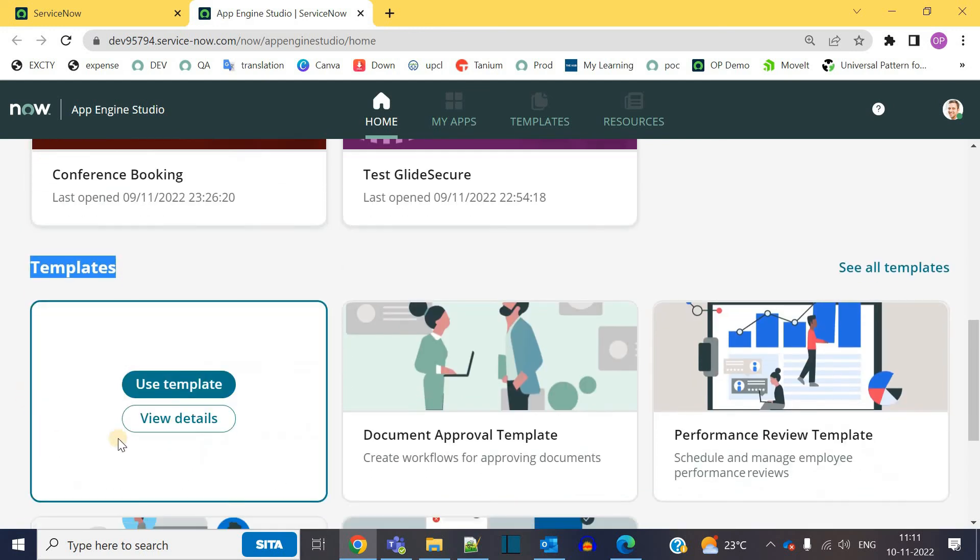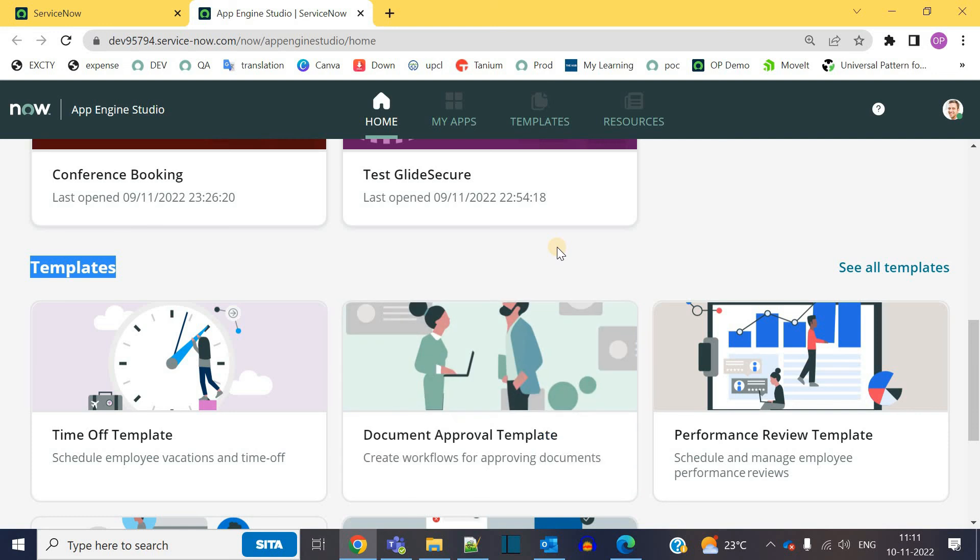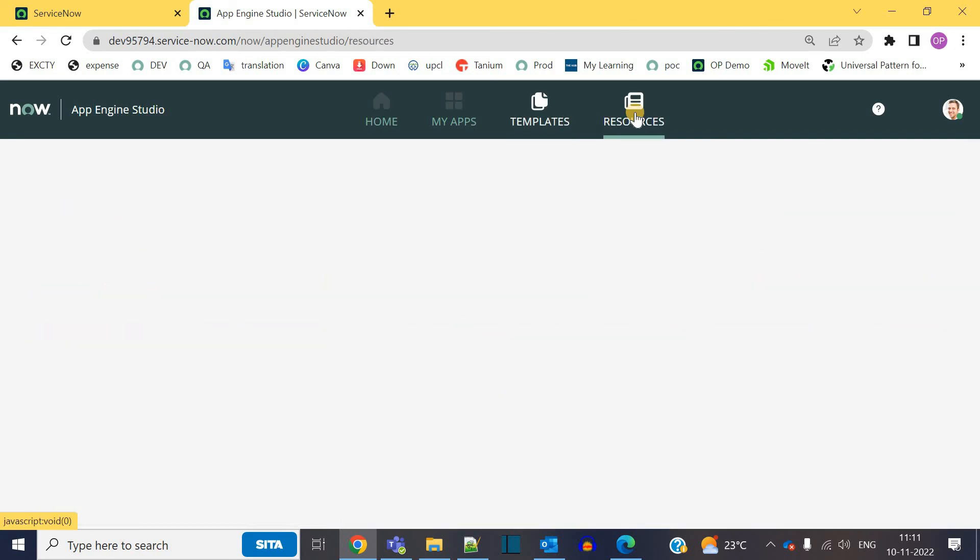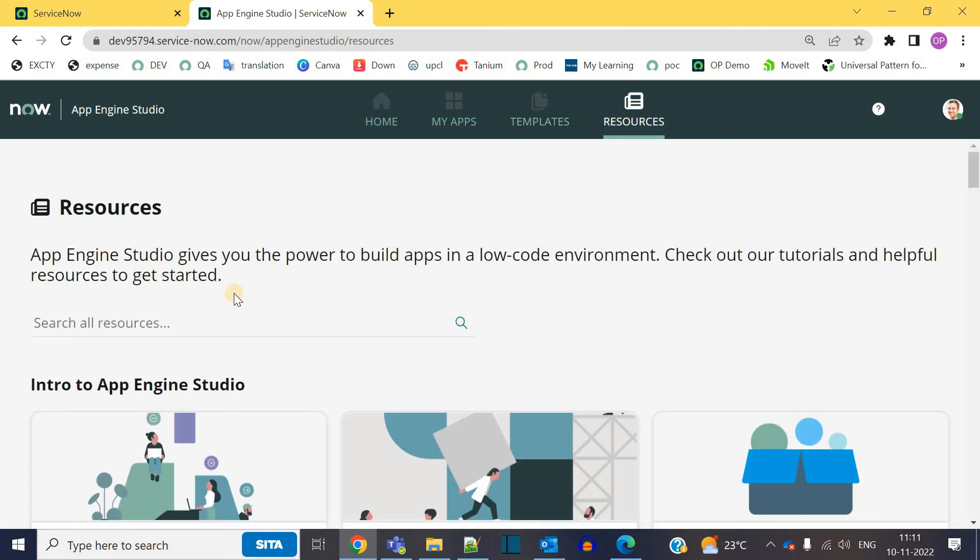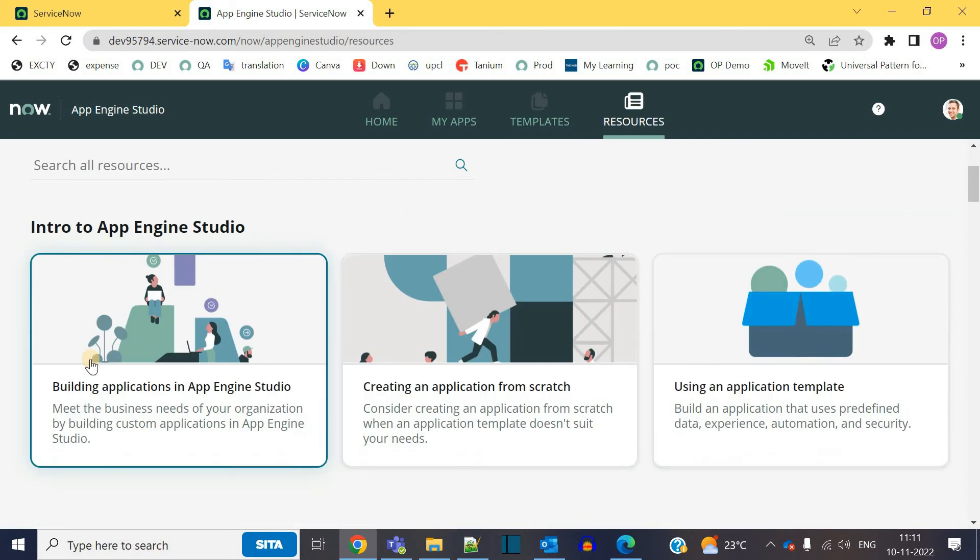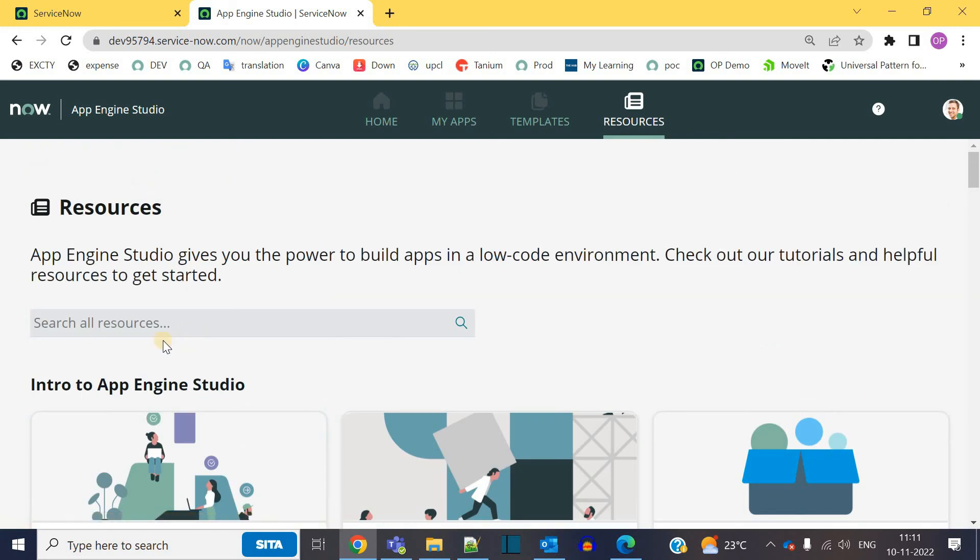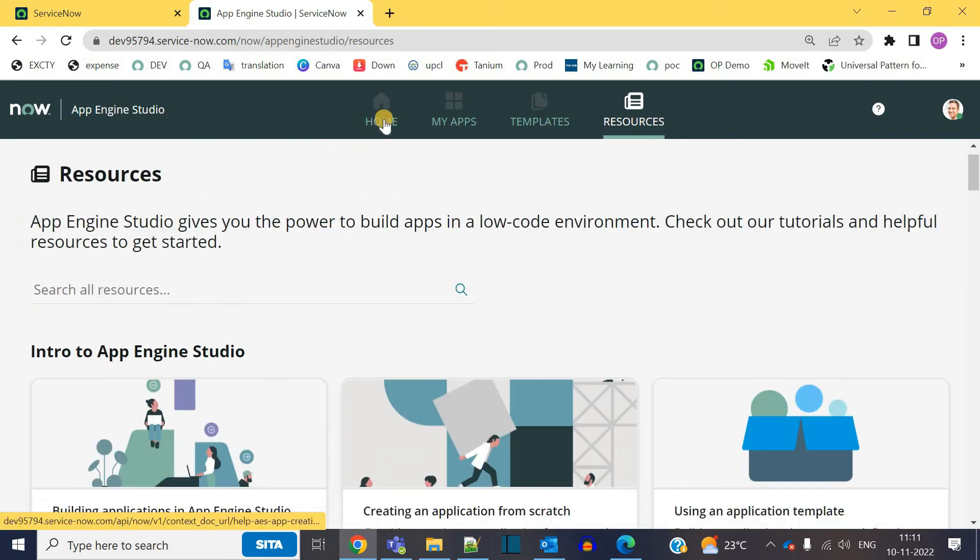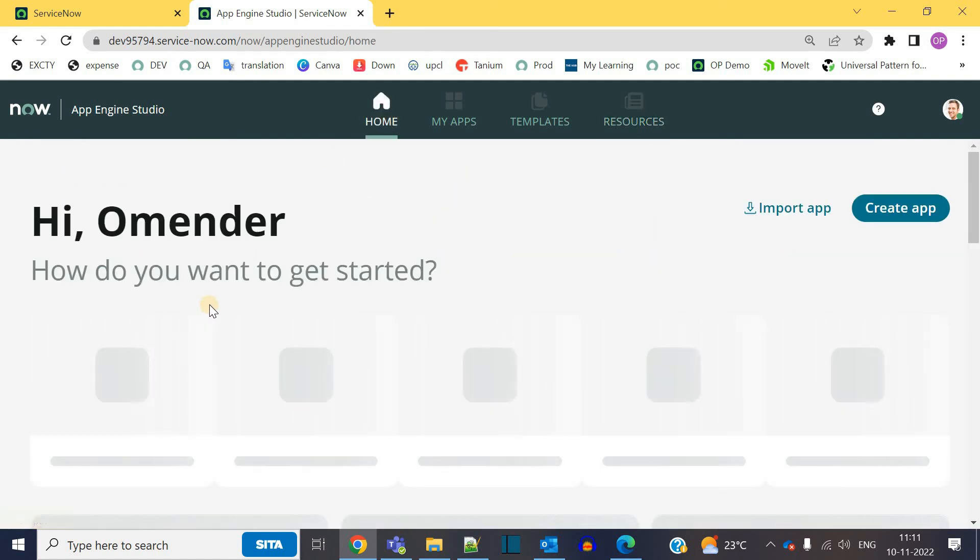Then we have templates. Some predefined templates which will save your time and which is very much targeted to the applications you are needing. Then we have the resources. These resources are nothing but some articles which you can use to learn about App Engine Studio. So now let's go to the very first tab.